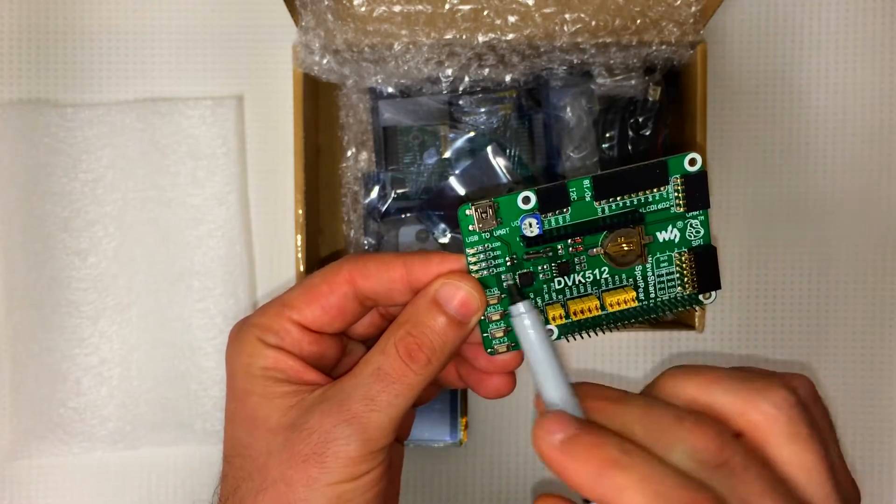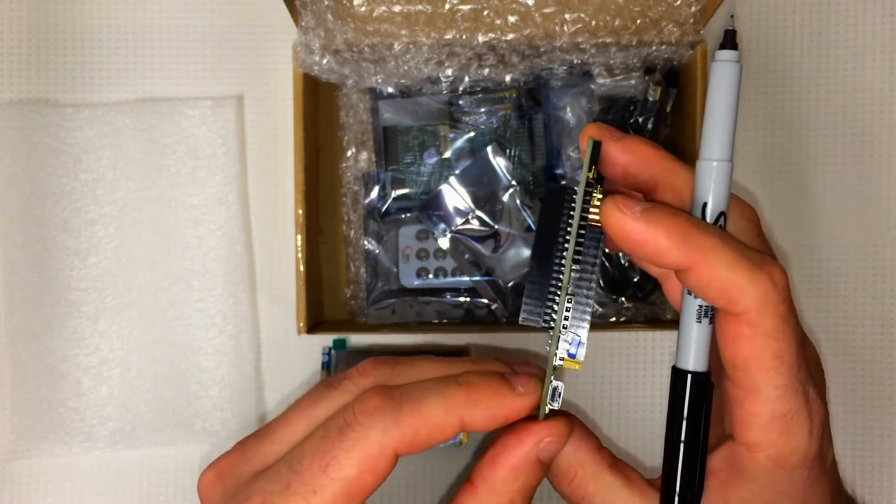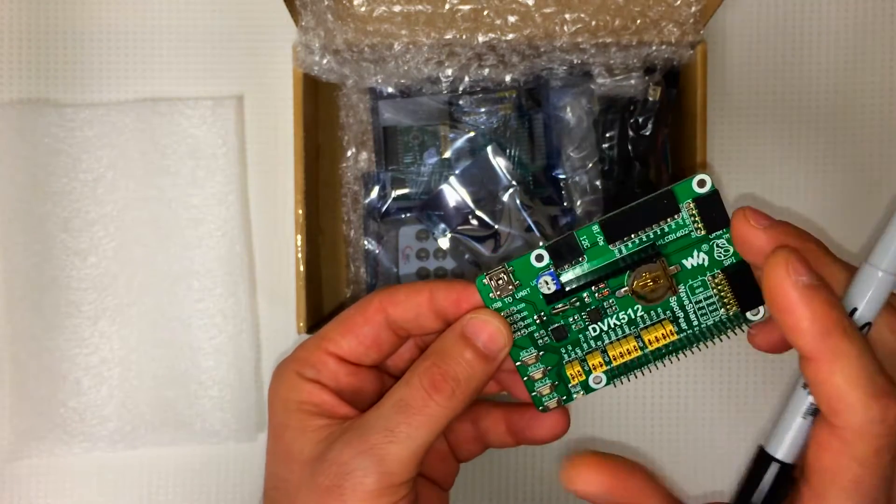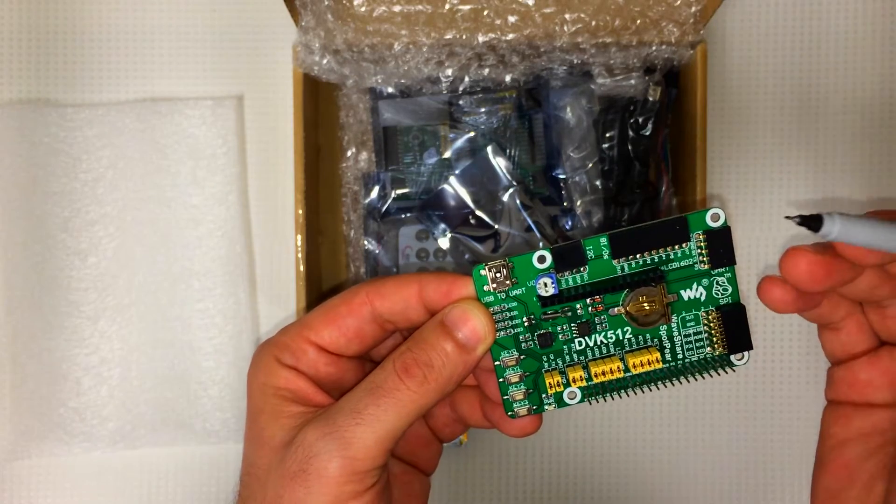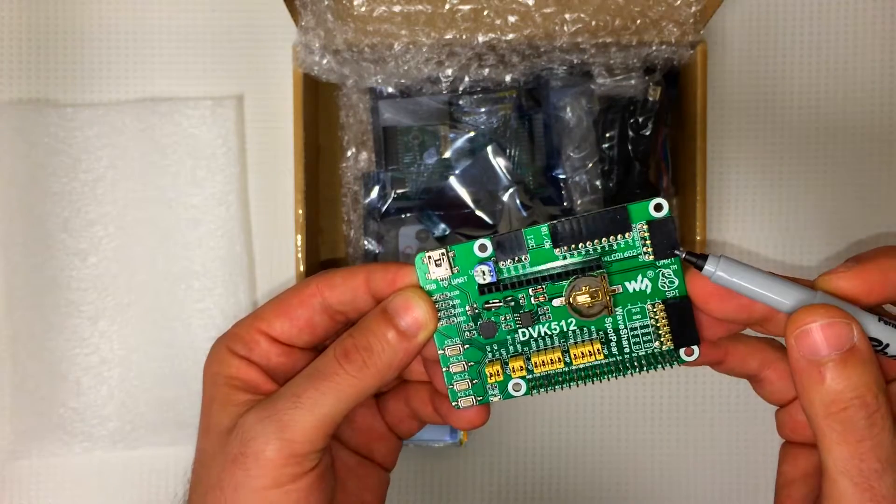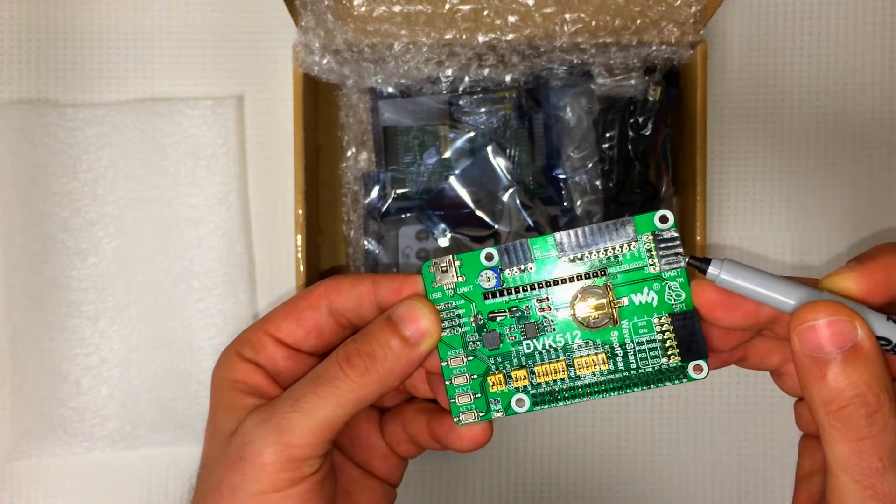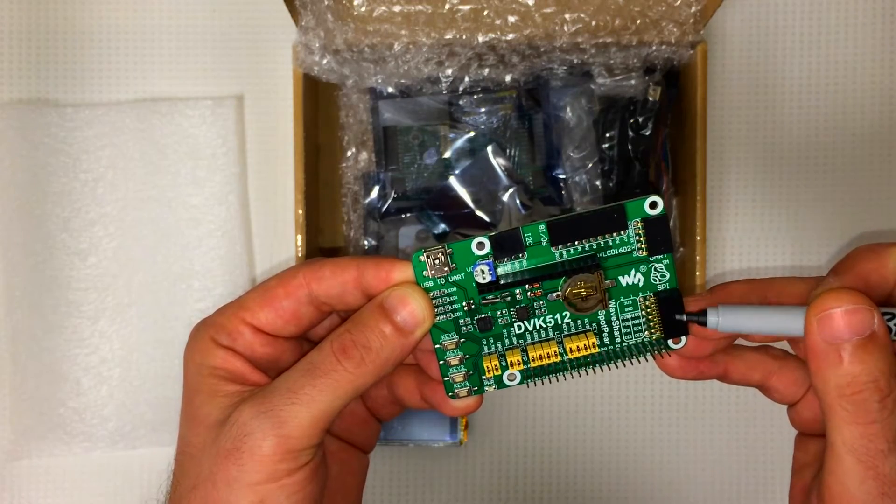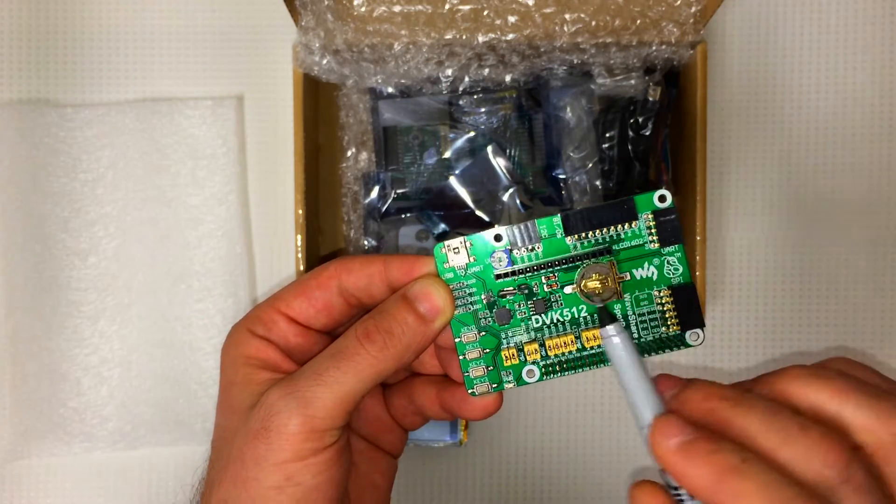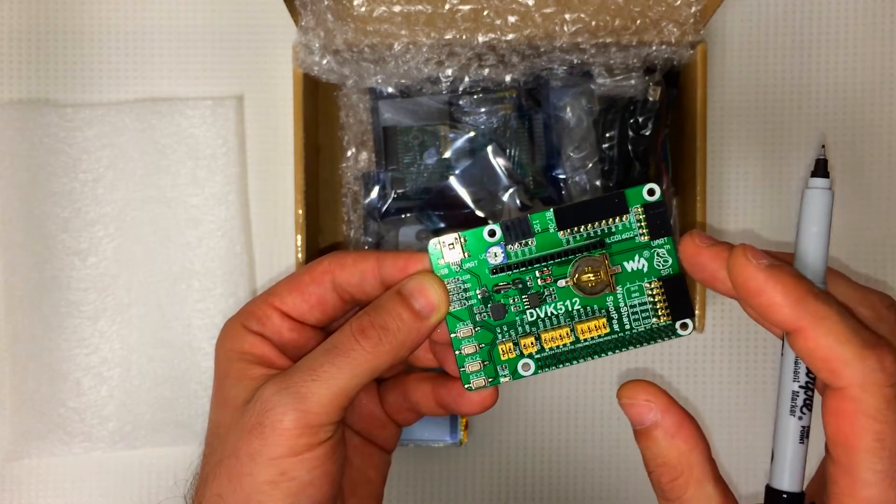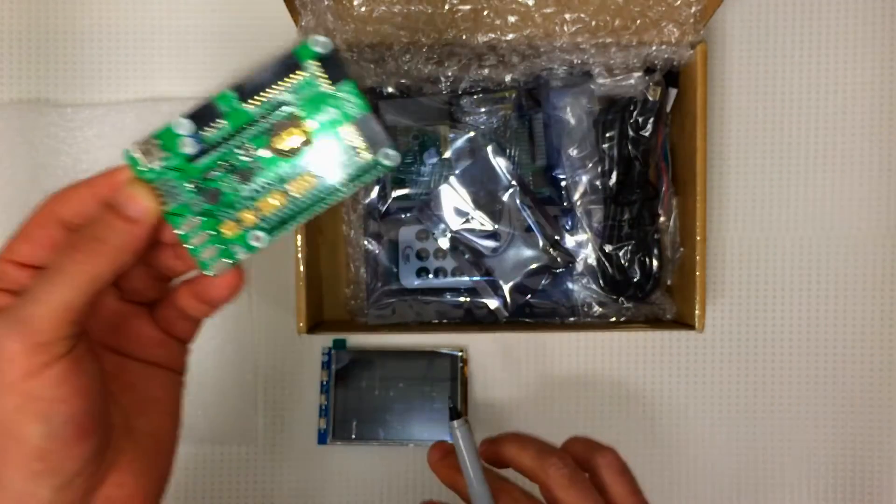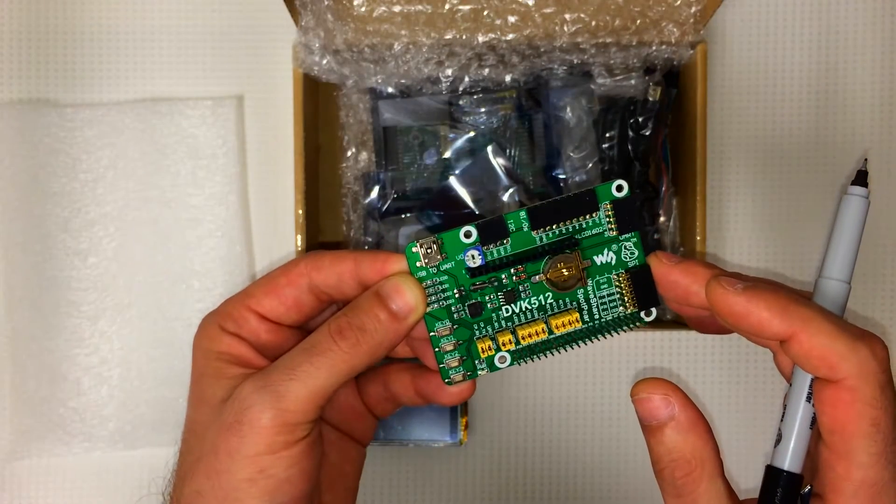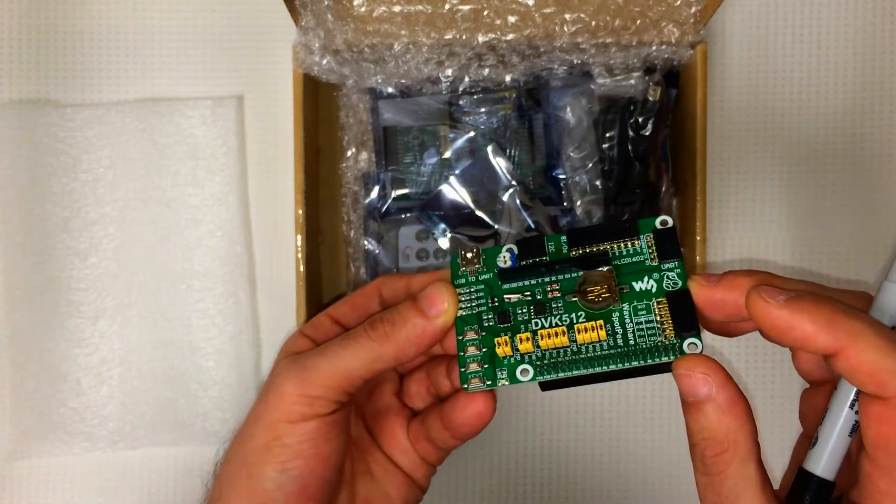Up top here, we've got our USB to UART connector. We've got our I2C pins. Eight input outputs. Here's our UART interface. Here's the SPI connectors. And this right here is a row of pins to connect to an LCD. Not this LCD, but the smaller 16x2 LCDs.